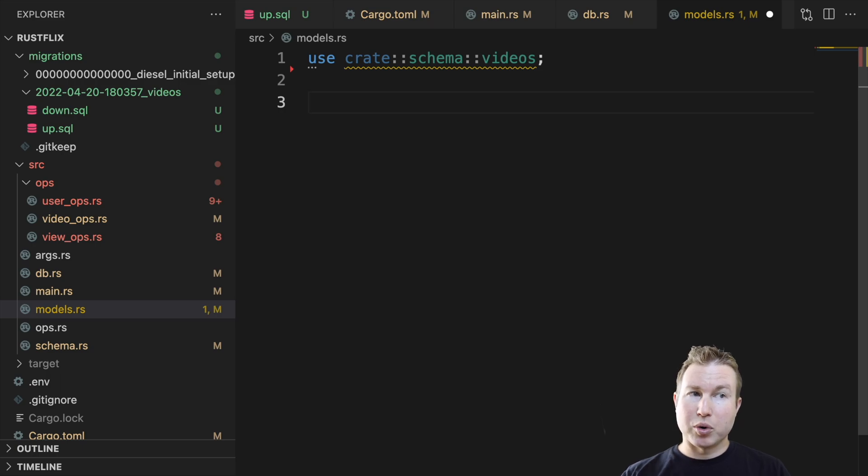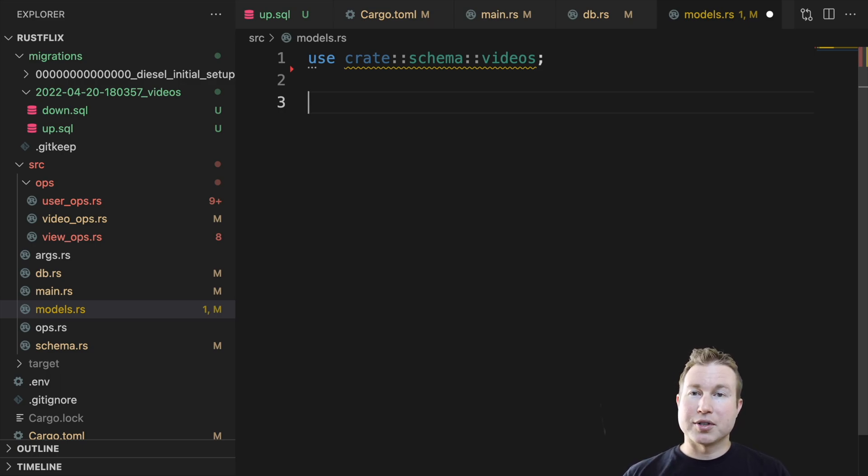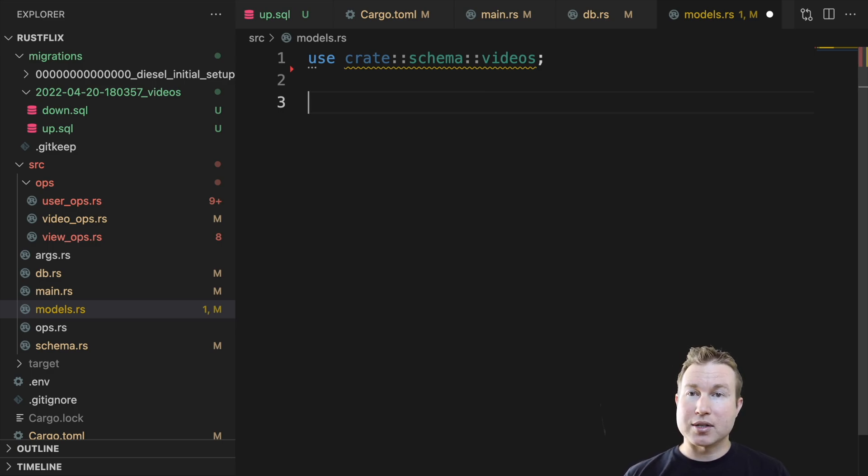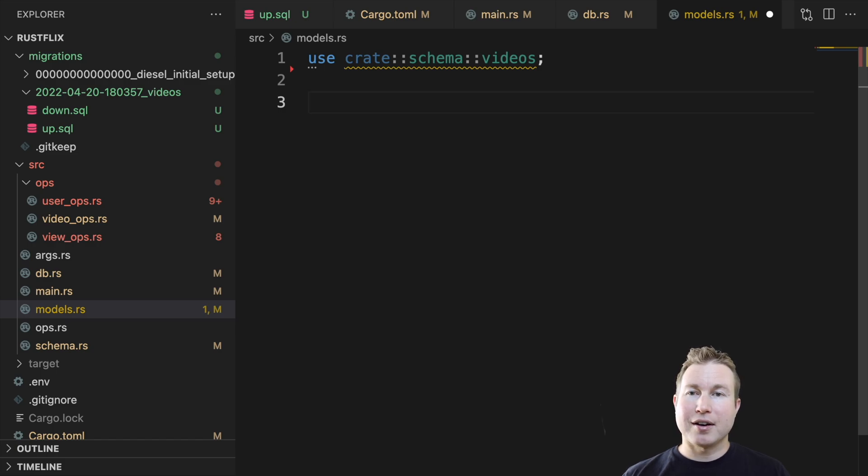The ones we're going to use are Queryable, which indicates that the structure can be used to perform lookups, and also Insertable, which means the structure can be used to perform inserts. And the third one, which is a little bit less intuitive, is AsChangeset, which indicates that a structure can be used to perform updates on an object. And again, we're just going to look at the structures for videos here. Users and views use the same concepts. And we're actually going to make two structures for videos.